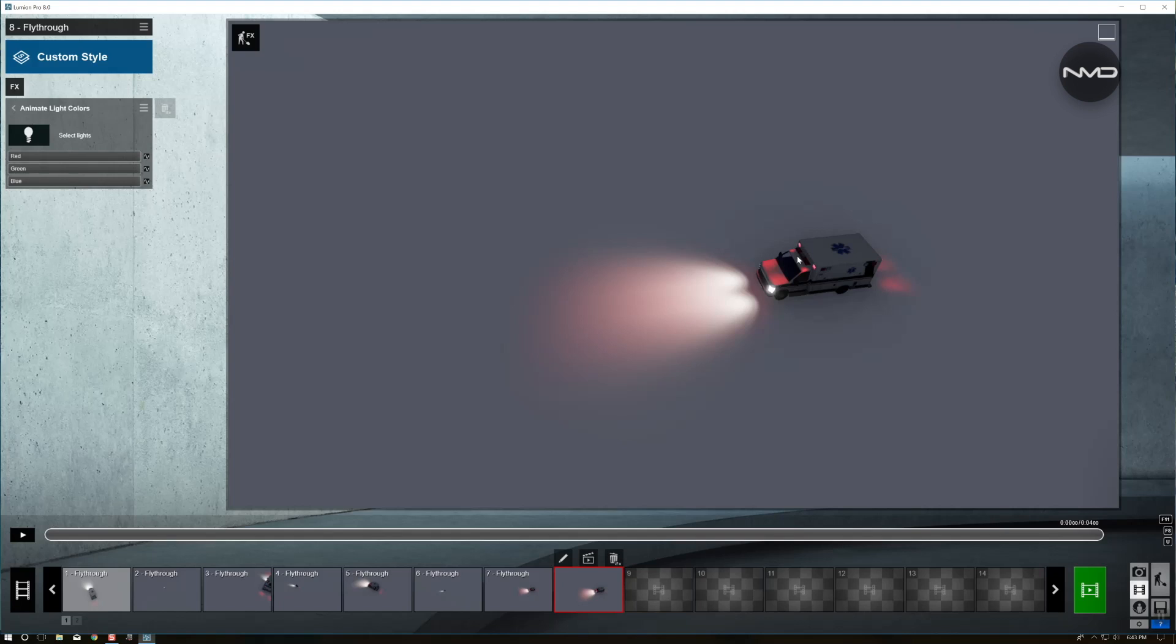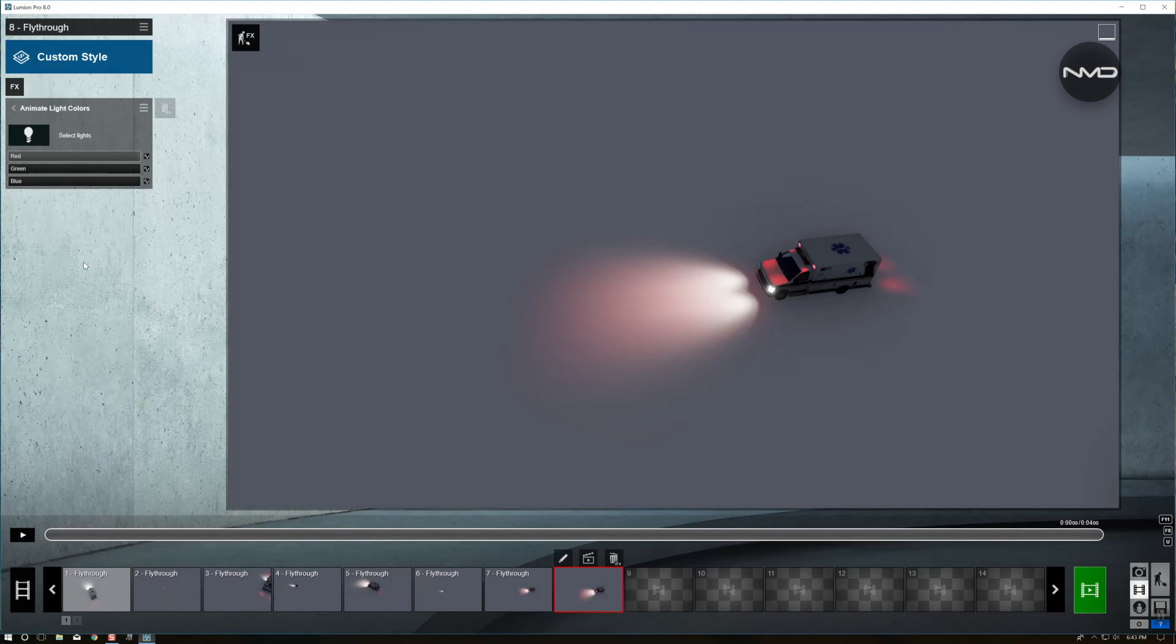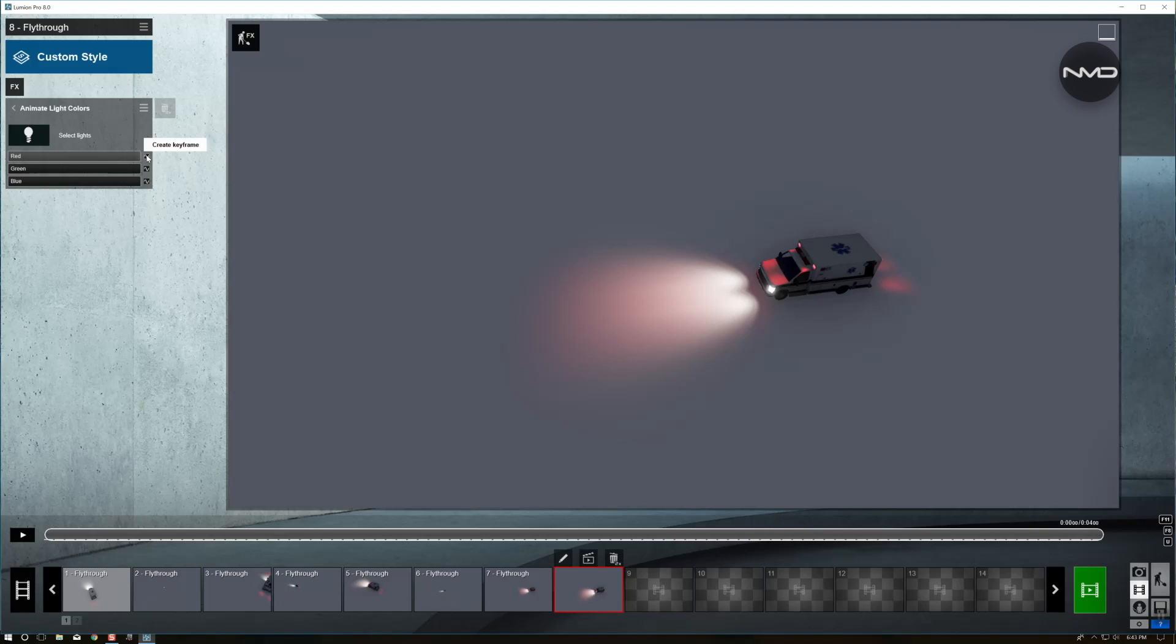Now we want them to be red. Not to glow any other color. So let's bring the green down and the blue as well. Now you move your timeline all the way to the beginning. And in here there is a little button called create keyframe. This is what we're going to be working with. So let's create the first keyframe. You press that and we start with the full red light.